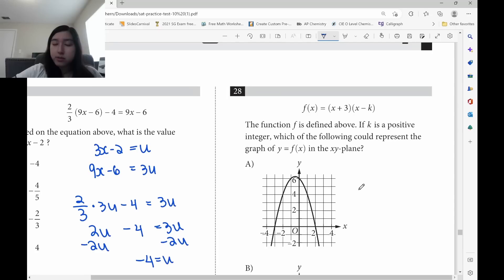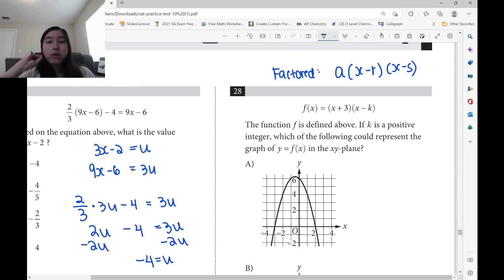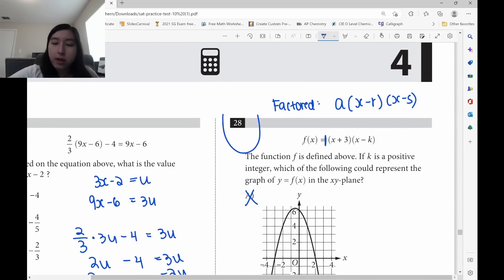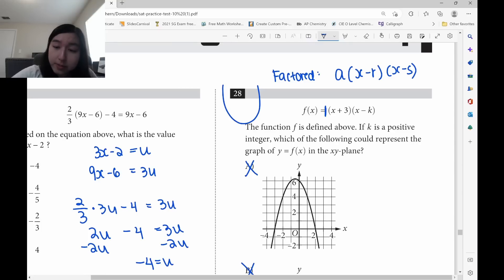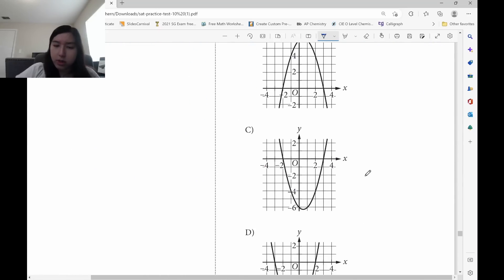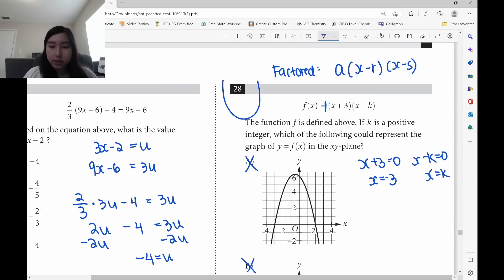This is given in factored form: a times (x minus r)(x minus s), where a indicates concave up or down and r and s are the x-intercepts. Since a is positive 1, it's concave upward — eliminate A and B. Setting each factor to zero: x plus 3 equals 0 gives x equals negative 3; x minus k equals 0 gives x equals k. In option C the x-intercept is negative 2, which doesn't match. Option D has an x-intercept of negative 3, so the answer is D.